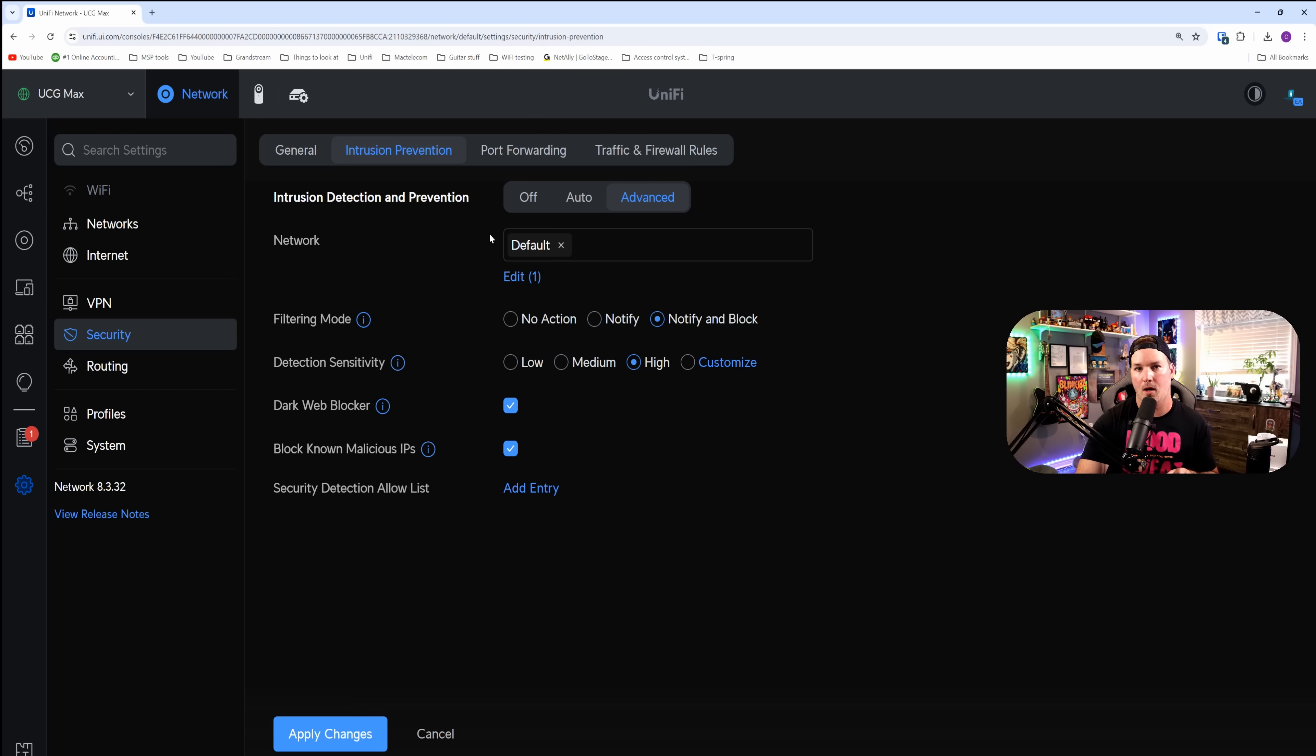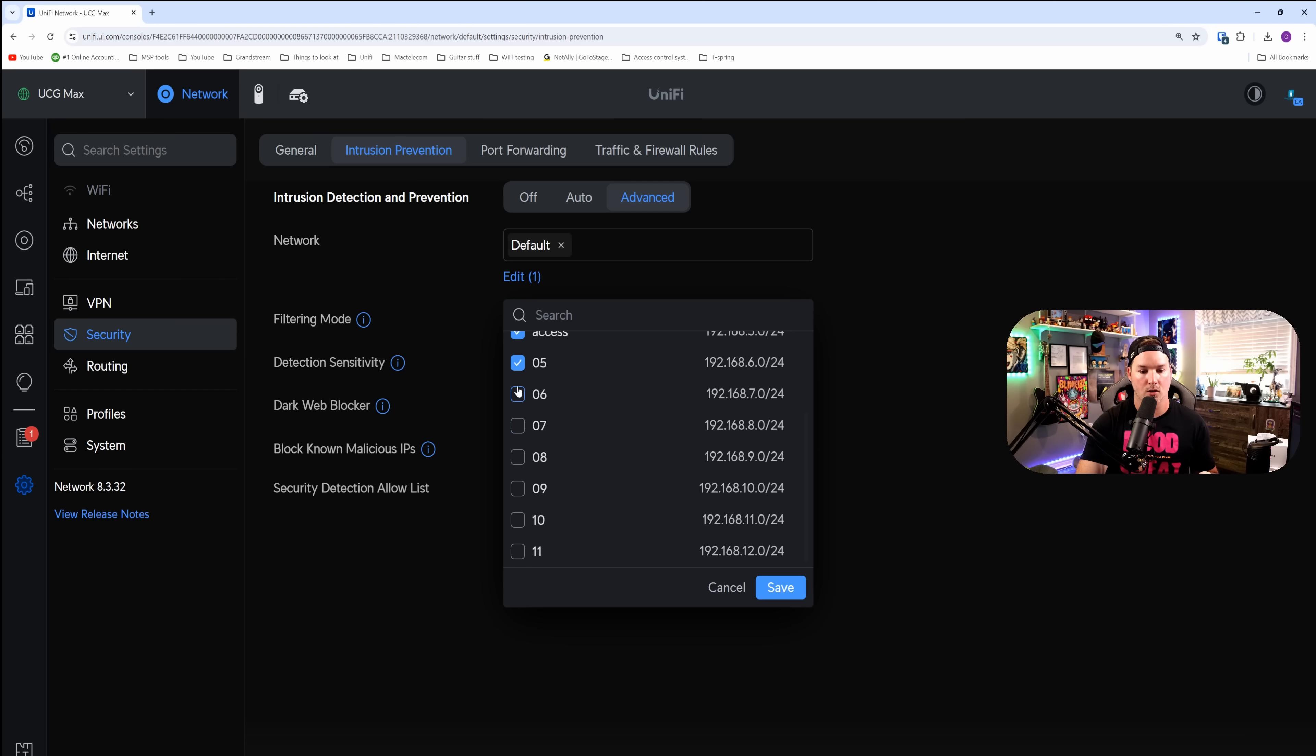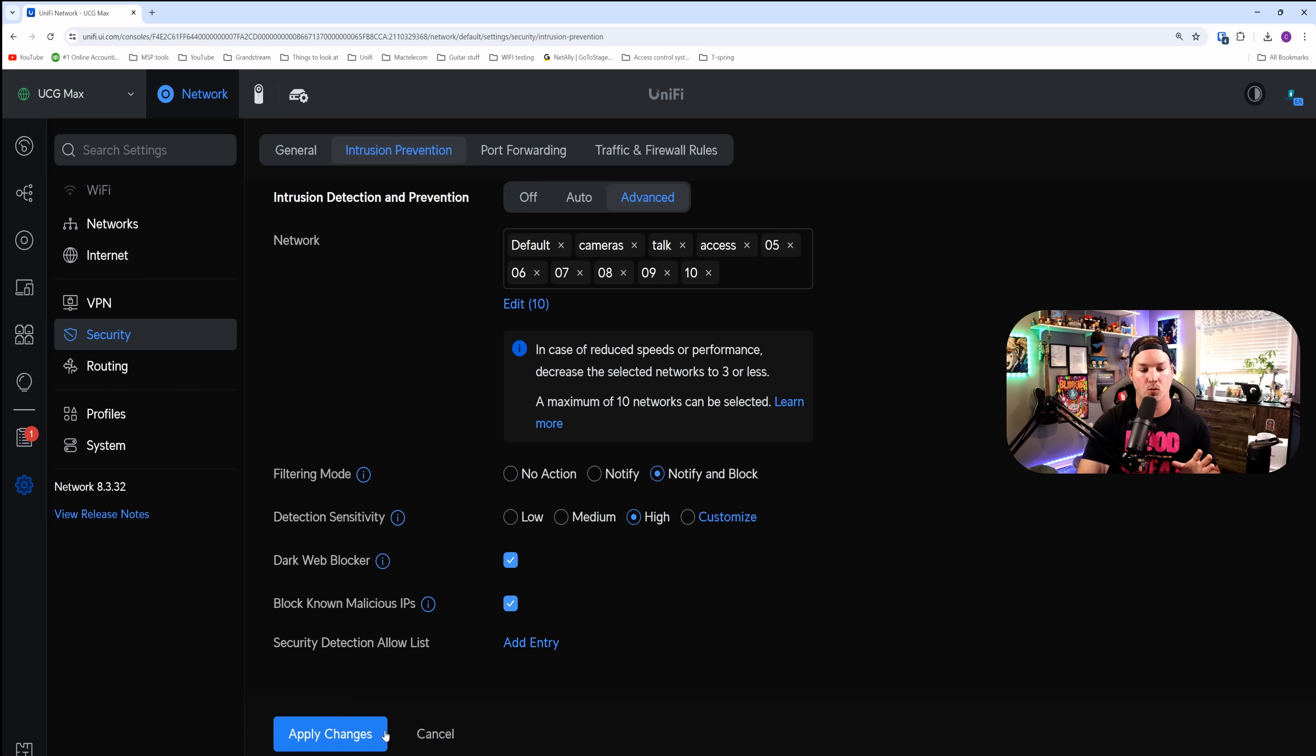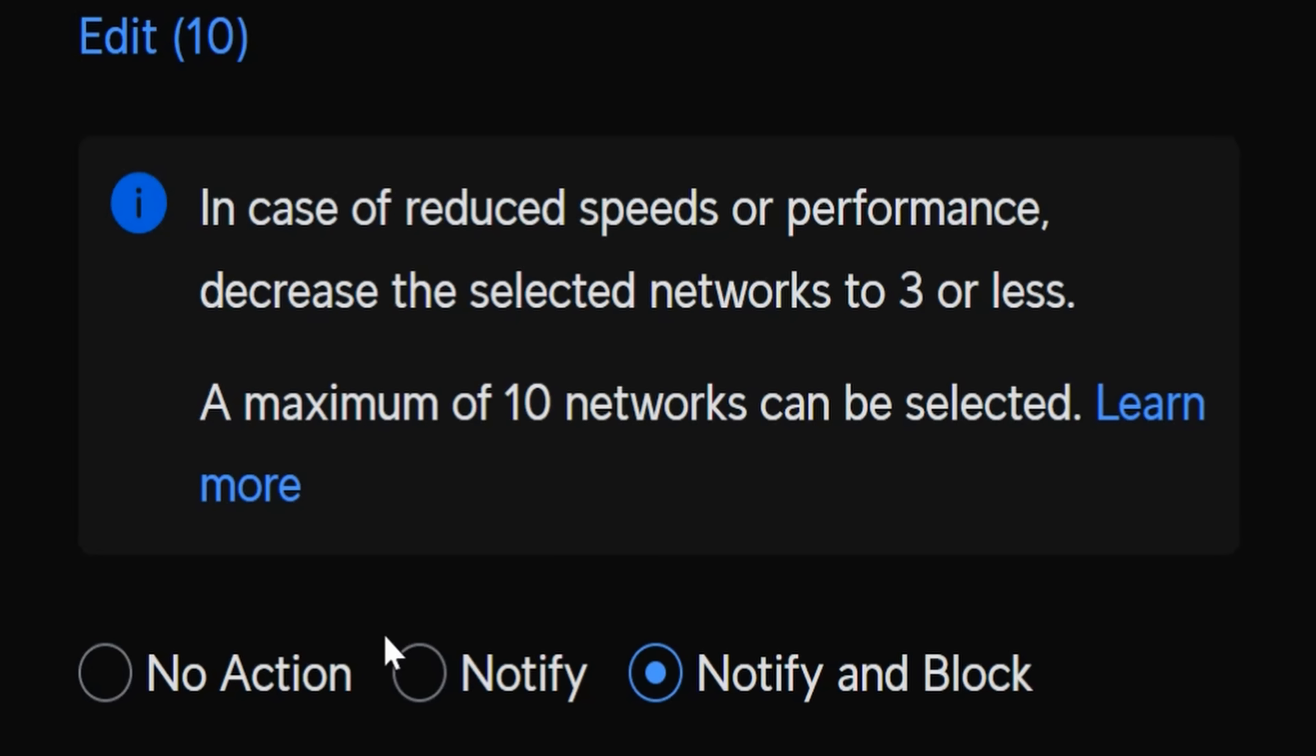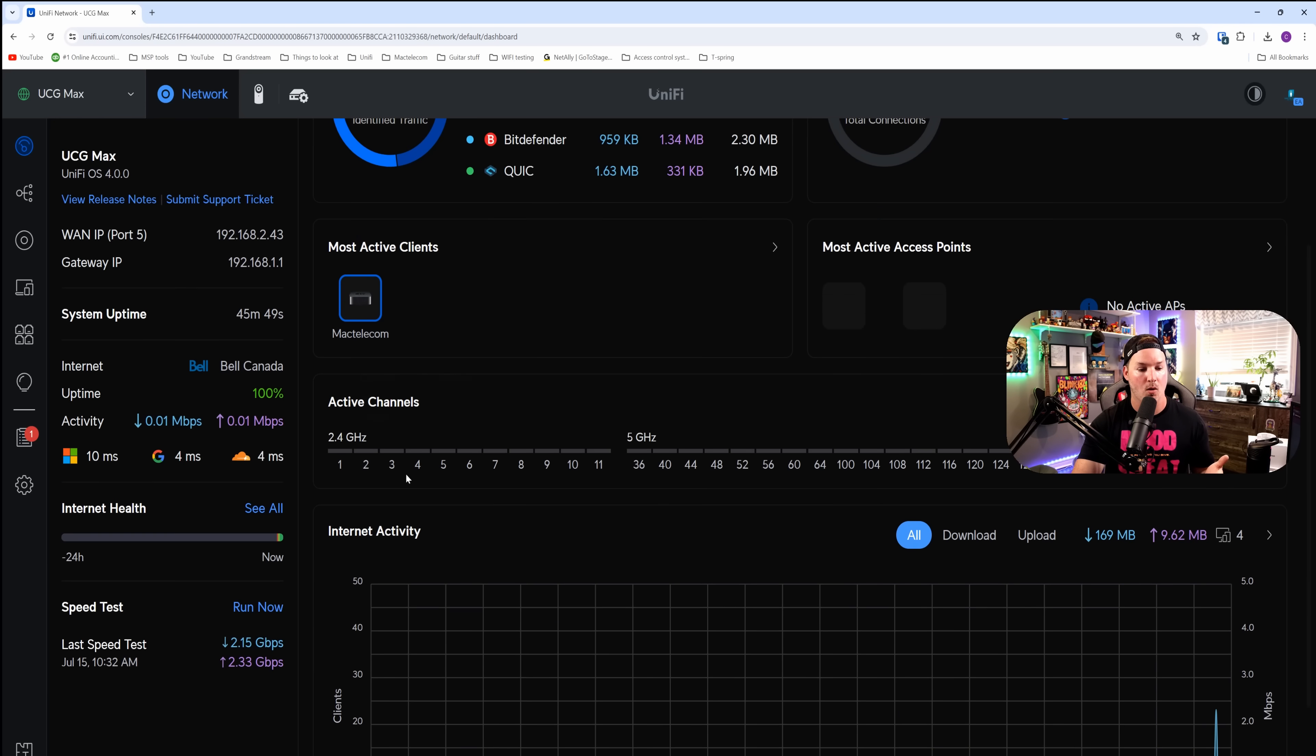I'm also gonna create a couple other networks and put it in here so that we have a bit of strain on the system. Now I created a bunch of different networks you could see here: camera, talk, access, and then I just go up to the number 11. And I'm just showing you this because we could only have 10 networks under the intrusion prevention. If we have an 11th network, that won't be able to be under that. I'm gonna save it under the 10. Once we apply the changes, I'm gonna do that speed test. But you do notice here that we do have a warning: in case of reduced speeds or performance, decrease the selected numbers to three or less. A maximum of 10 networks can be selected. We're probably not gonna see a huge speed difference as I don't have a ton on this network right now. We have a switch and a couple cameras. So your mileage is gonna vary.